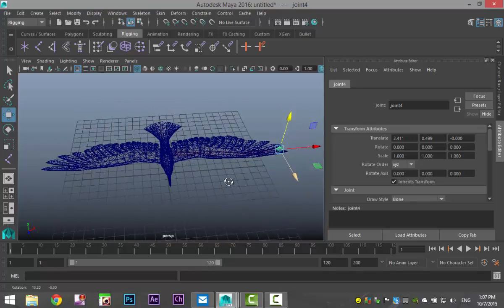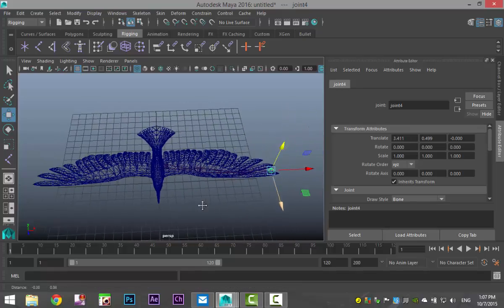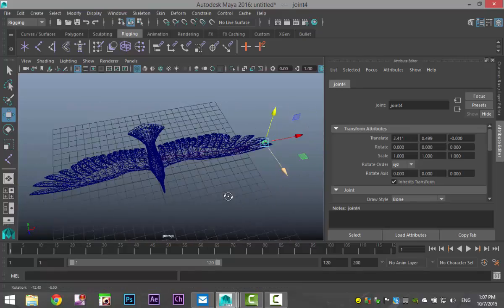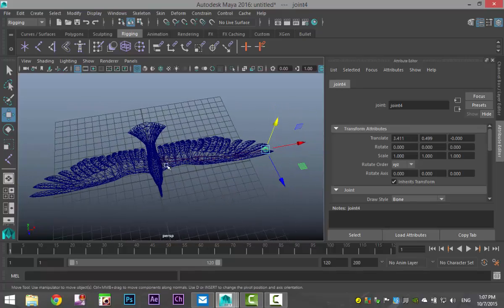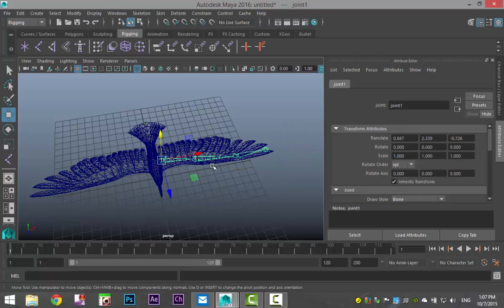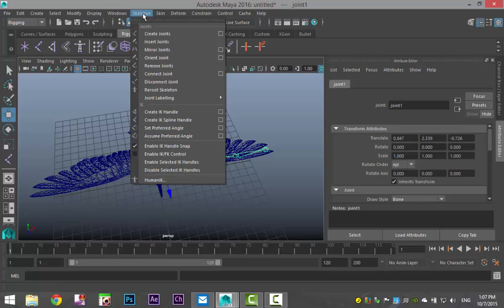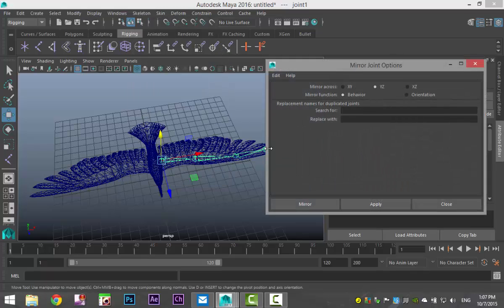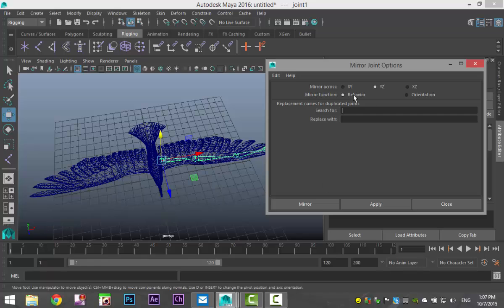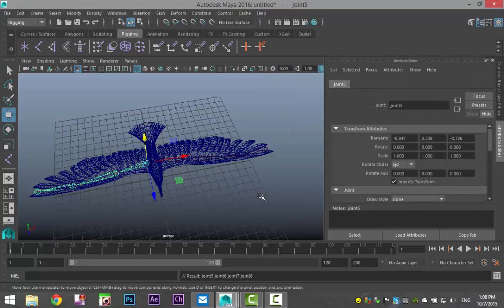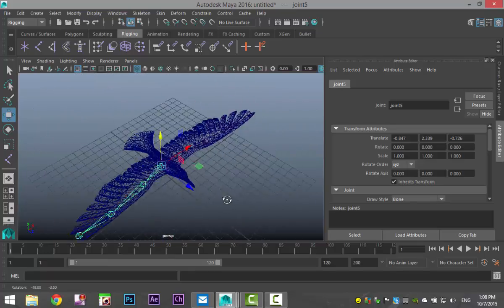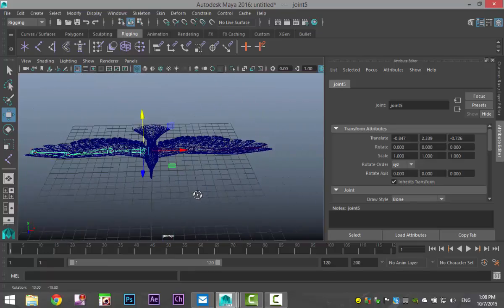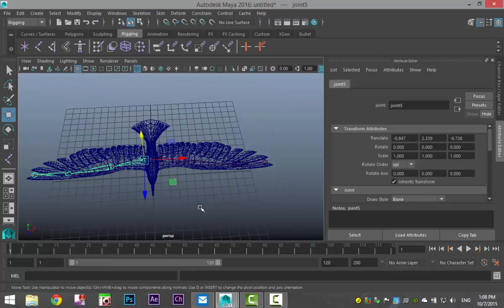Now obviously we need one for the other wing but we're not gonna create that, we're gonna duplicate it. So I'm gonna select the master of my joint here and I'm gonna go up to skeleton and mirror joints, hit my option box and based on the orientation of my bird on the grid I need to choose which setting I'm gonna use to mirror it over properly. In my case I need Y and Z, so when I hit mirror I now have a joint system at the other end as well, which is good.